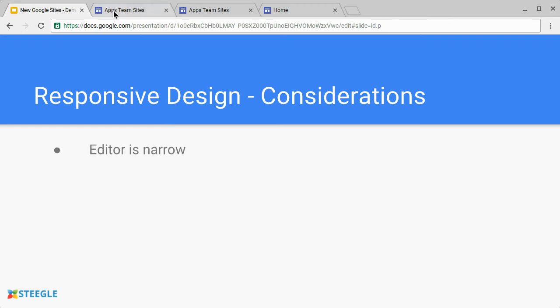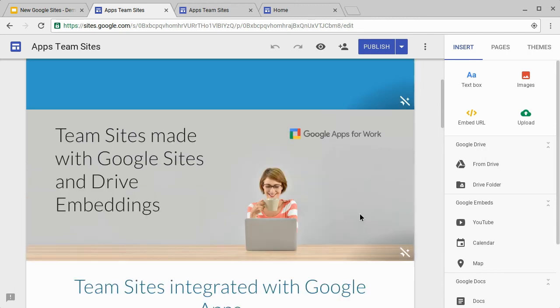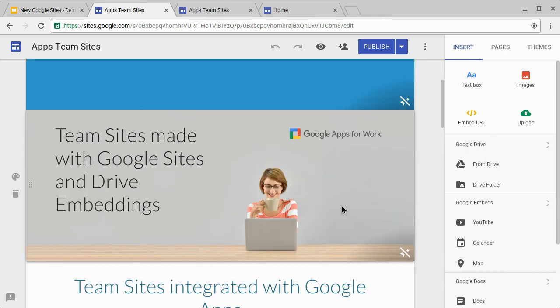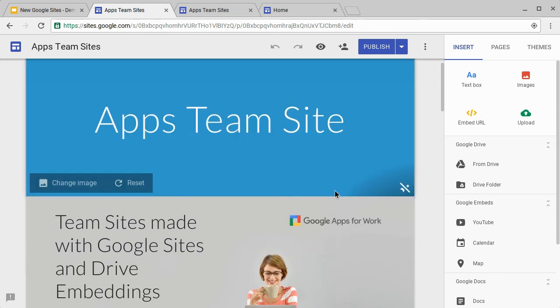First of all, the editor is quite narrow compared to a full-width desktop view. Here's the editor, and on the right-hand side of the editor, we have the panel with all the tools in. This makes the viewable size of the website quite narrow compared to a desktop version.